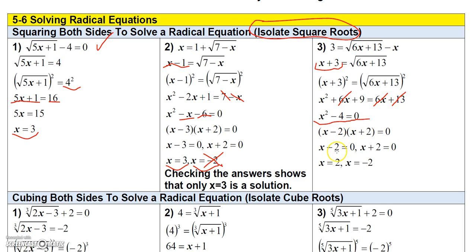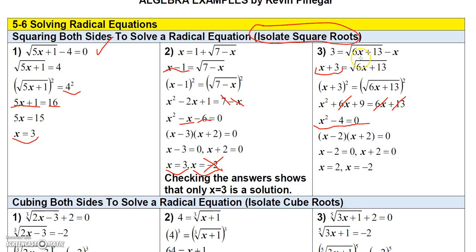So I get x squared minus 4 equals 0, which factors into (x minus 2)(x plus 2), giving x equals 2 or x equals negative 2. Checking x equals 2: 6 times 2 plus 13 is 25, square root of 25 is 5, and 5 minus 2 is 3 — the left side is 3, so it checks. Checking x equals negative 2: negative 12 plus 13 is 1, square root of 1 is 1, and 1 minus negative 2 gives 1 plus 2 equals 3 — the left side is also 3, so both solutions work.